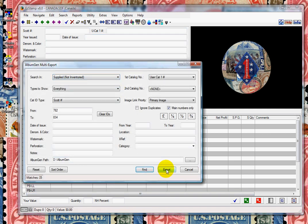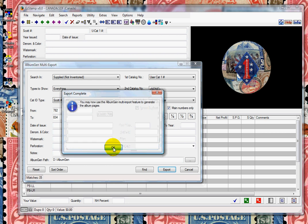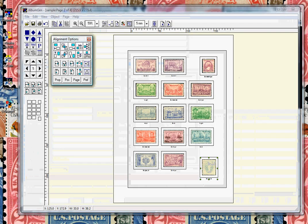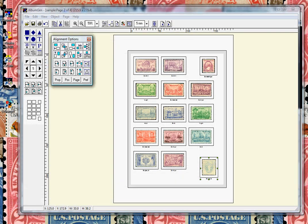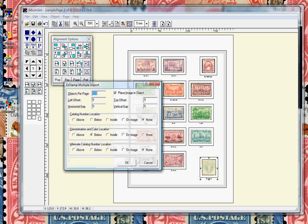F2, and now we'll bring in our Canadian stamps. You can see, very quick, very simple.